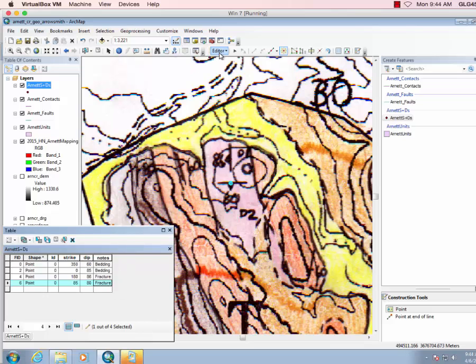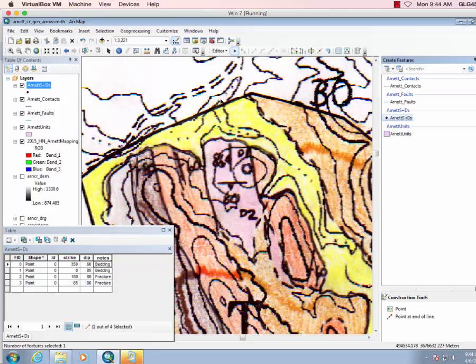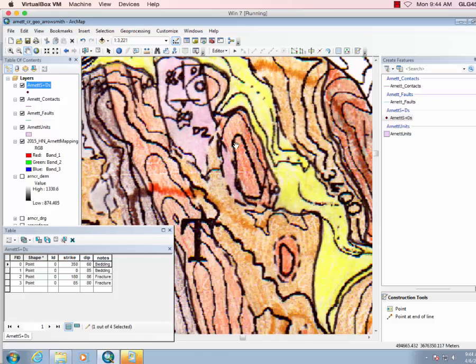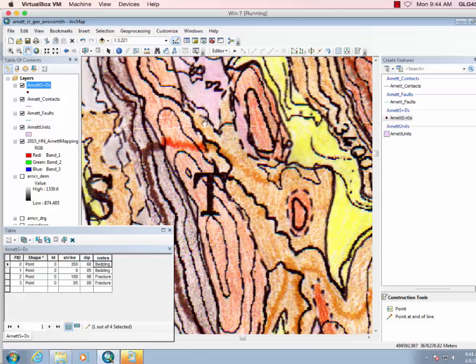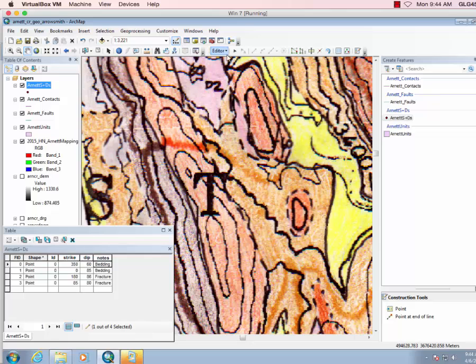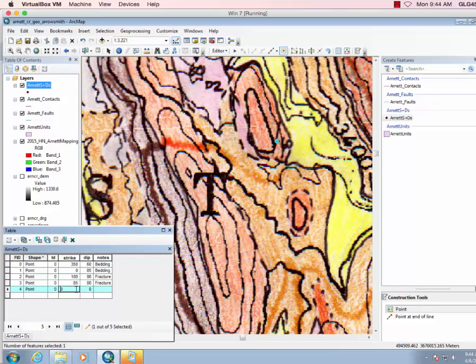So now I should save my edits. Let's just quickly look around, see if we've got a few more strike and dips. There's one there. So if I lose the tool, you just go back over here to the construction tools and you can click again. Click here, so this one is bedding and it looks like it's about 10.